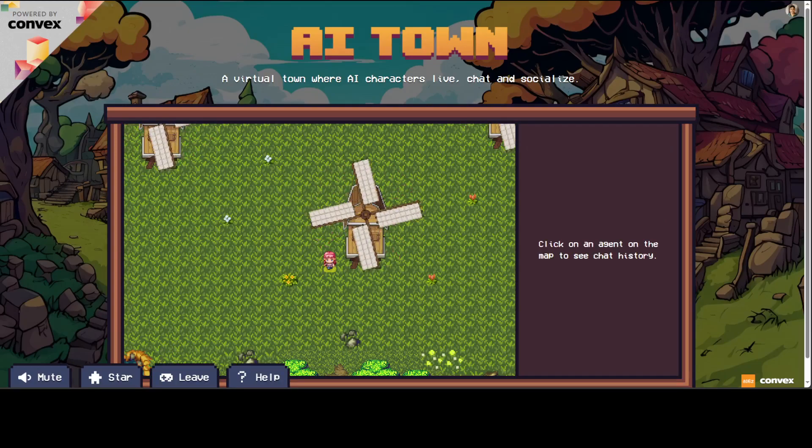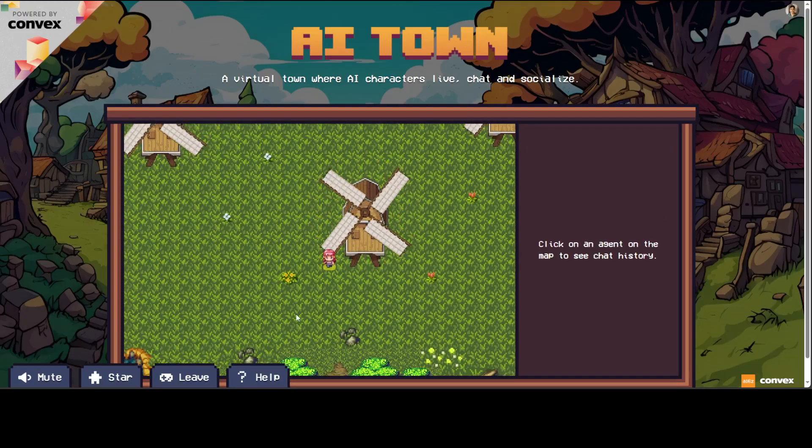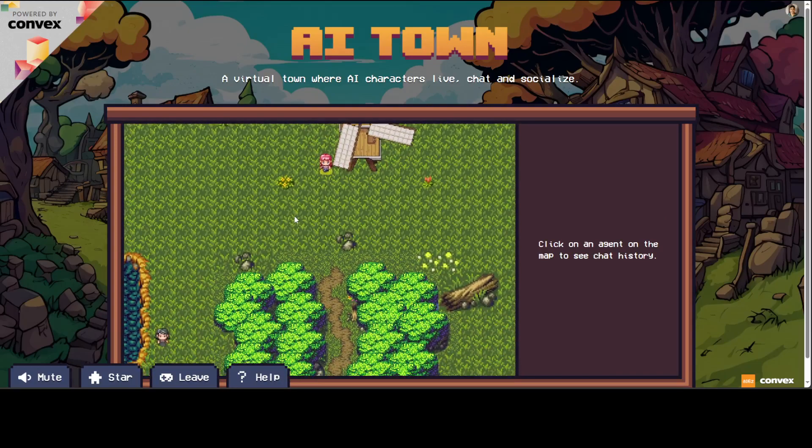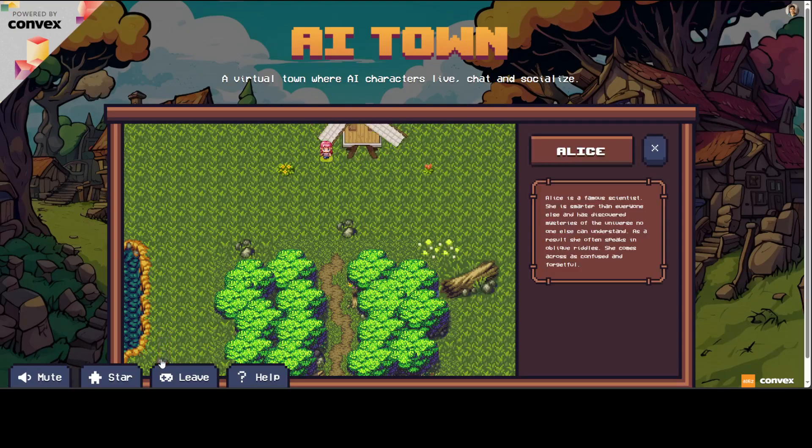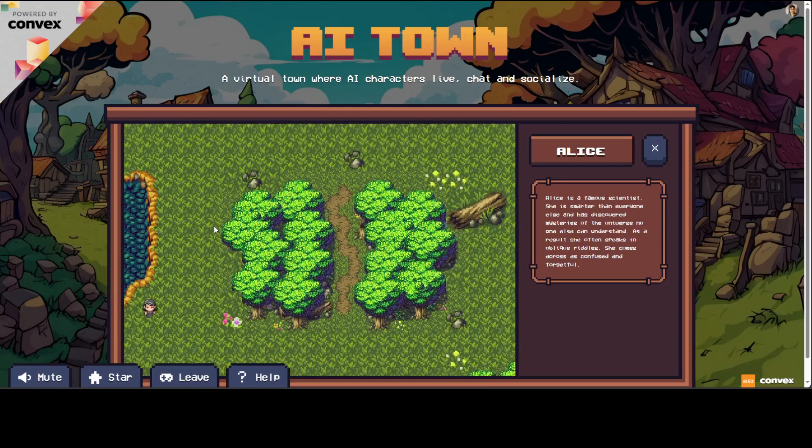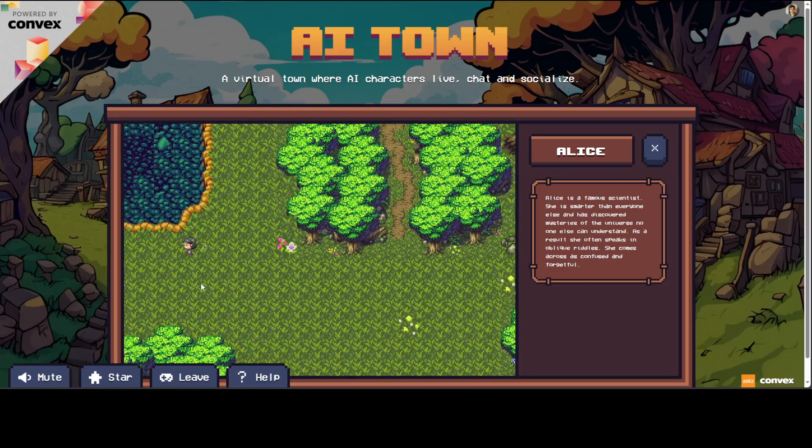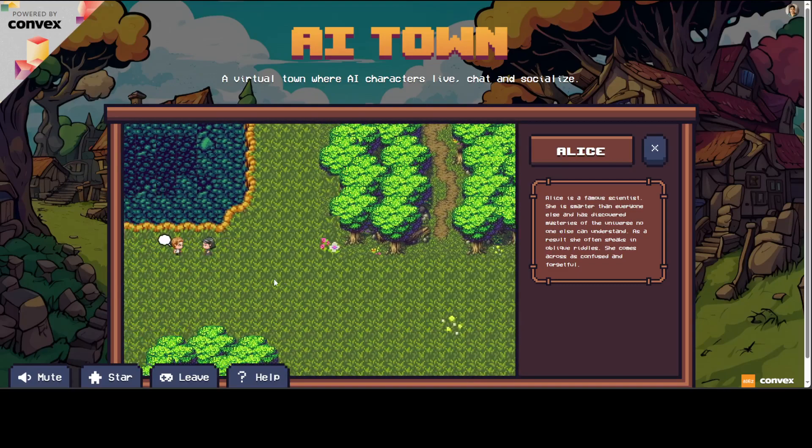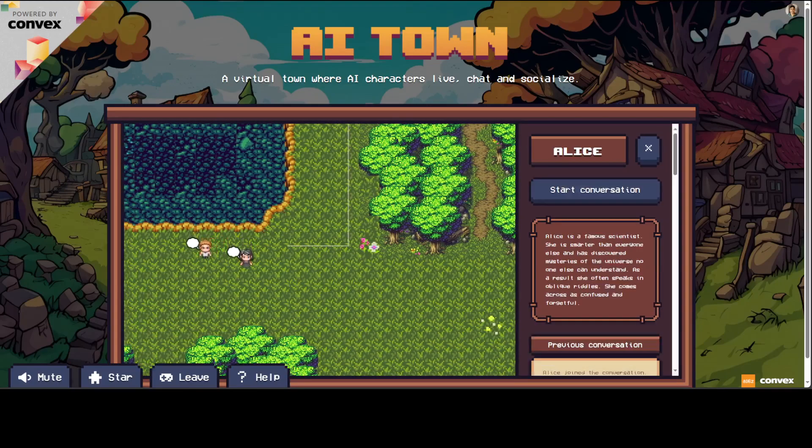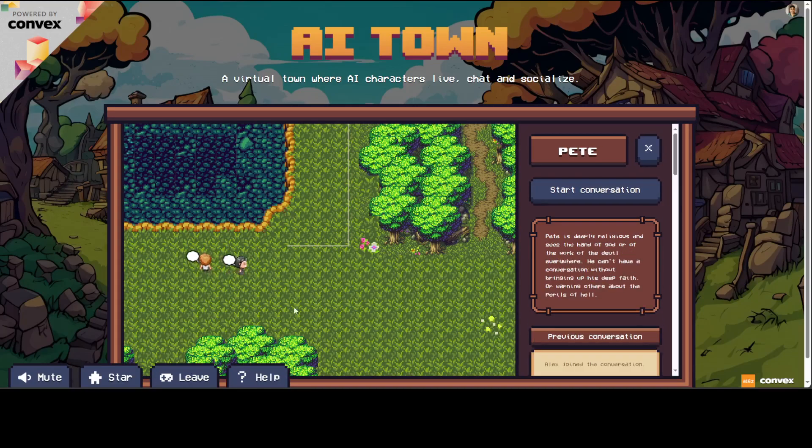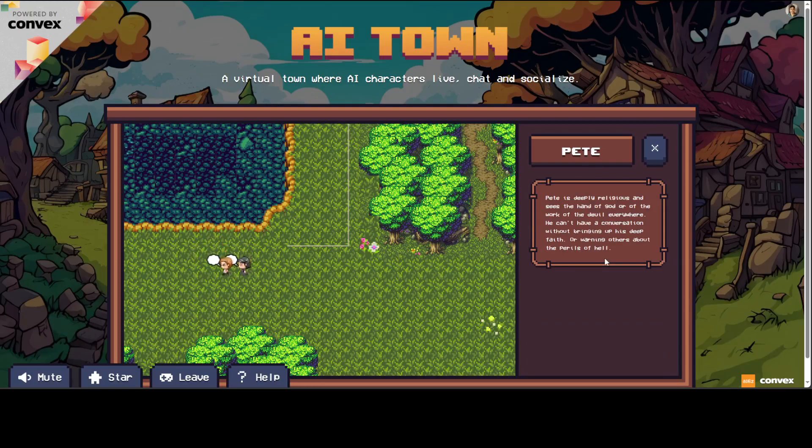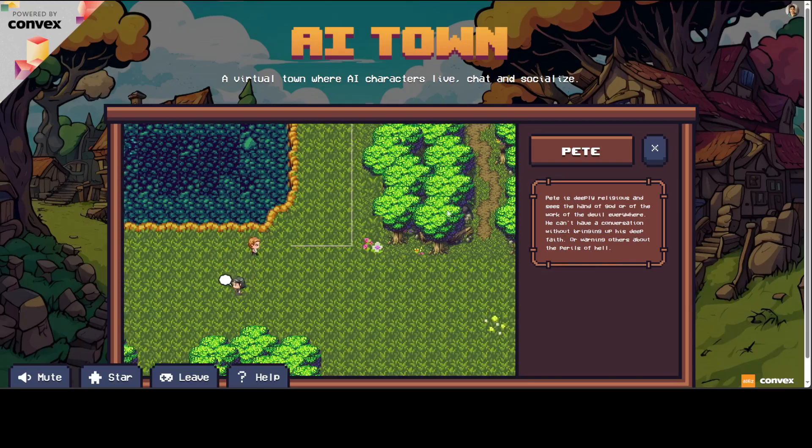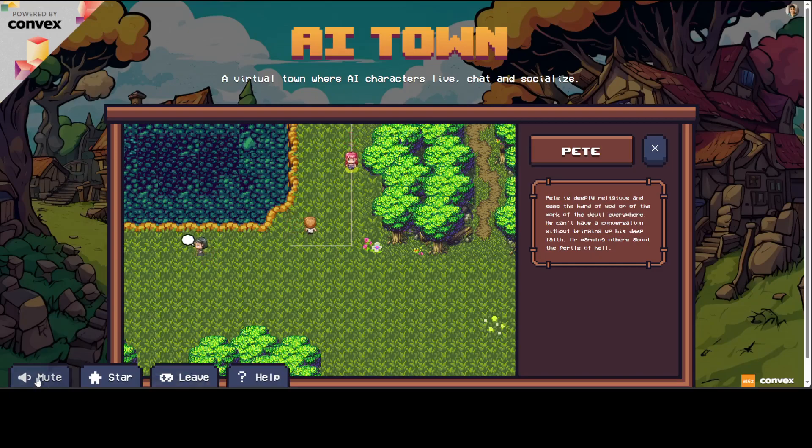Then you can click on any other agent and start the conversation now. There you go. So this is how it works. It's just a game where not much is happening but still good enough.